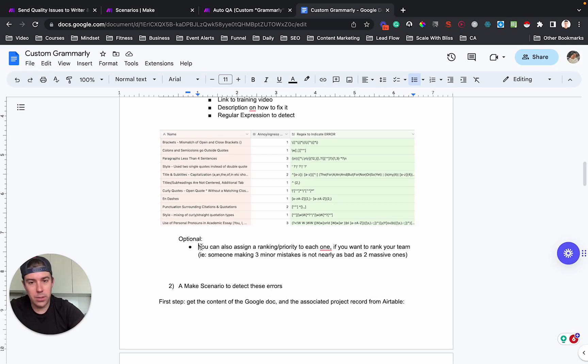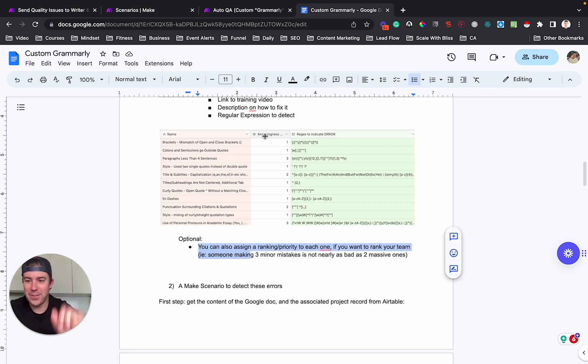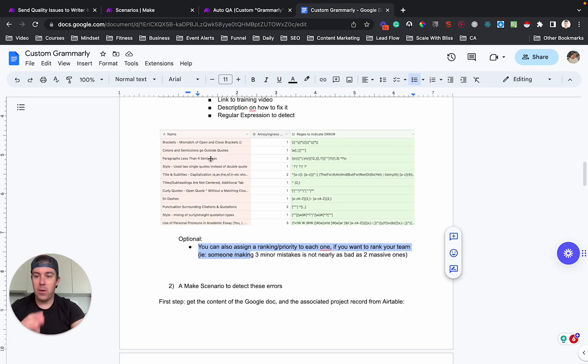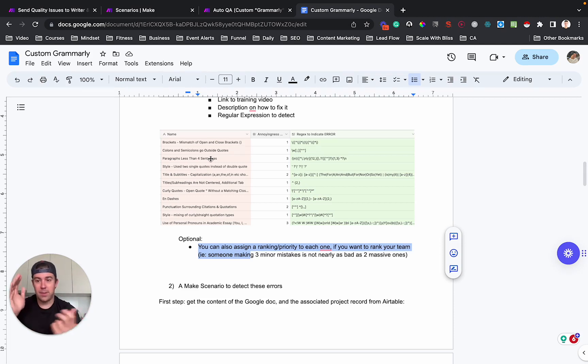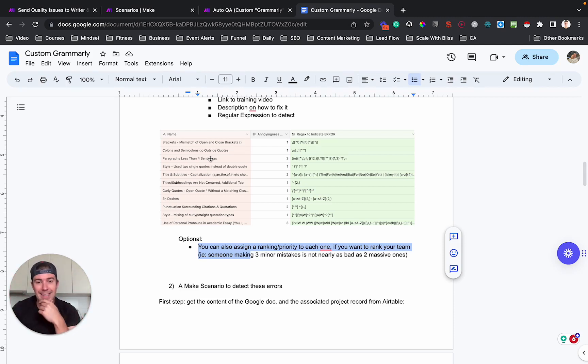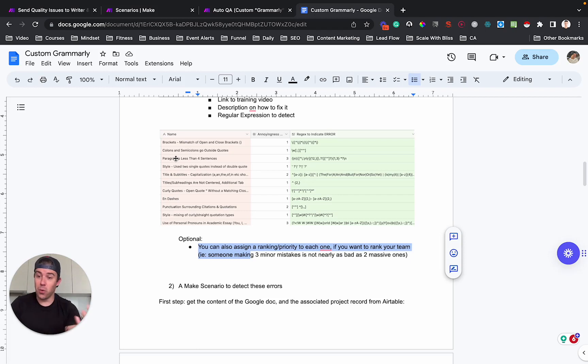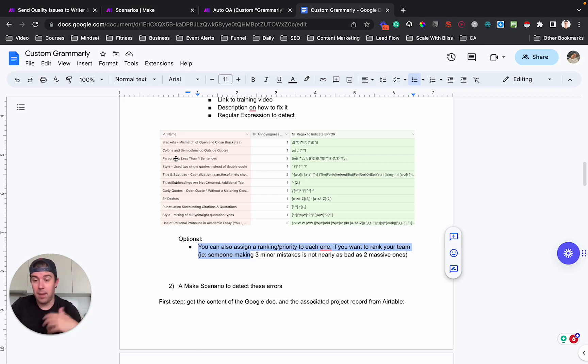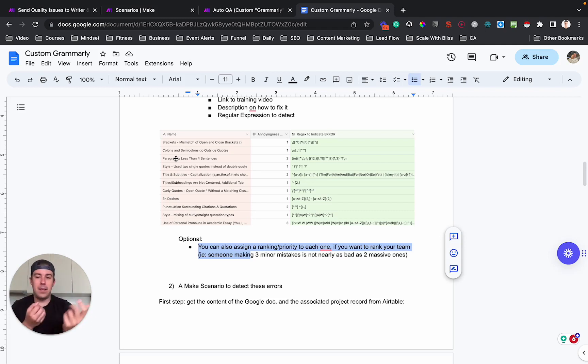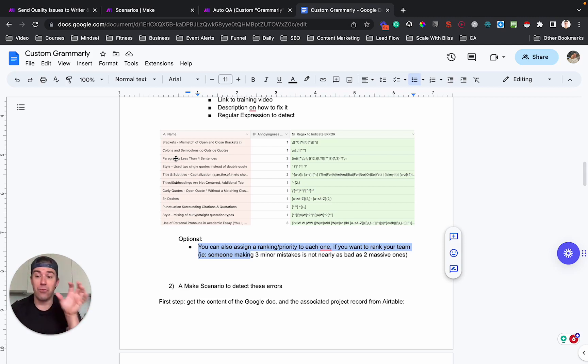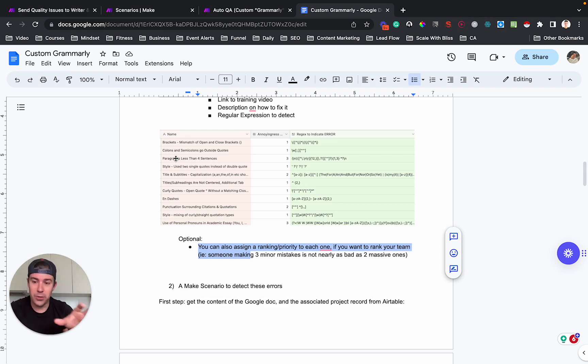You could also do what we've done is have like an annoyingness factor. So like how bad is the error if it happens? Some are worse than others. So for instance, if you have a mismatch between open and closed brackets, like somebody put an open bracket and just like forgot to close it, that's pretty minor because somebody could just go in and fix that. Whereas if a paragraph is too short, the writer really just has to go and rewrite the paragraph and like embellish it. And so we basically ranked these errors and we use that later for ranking the writers and seeing to see who, which writers were the best, the most reliable.